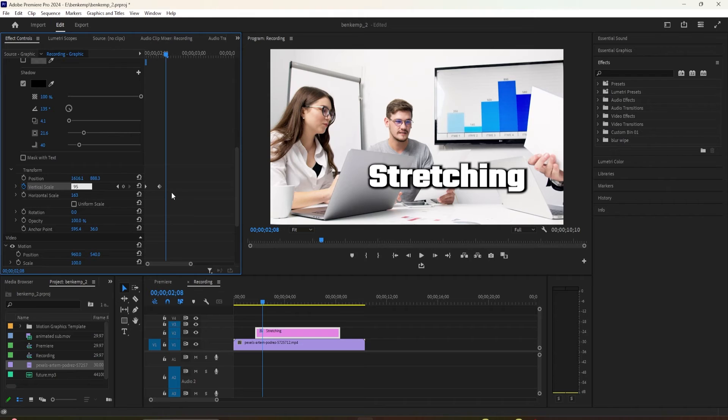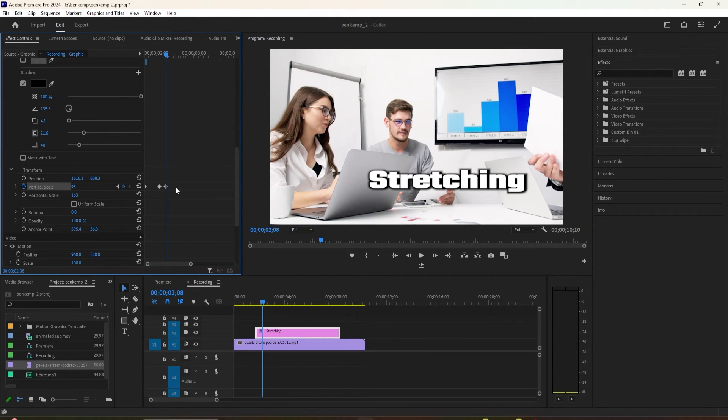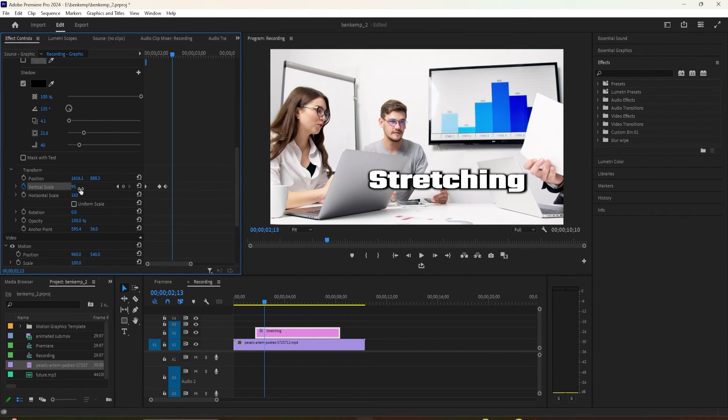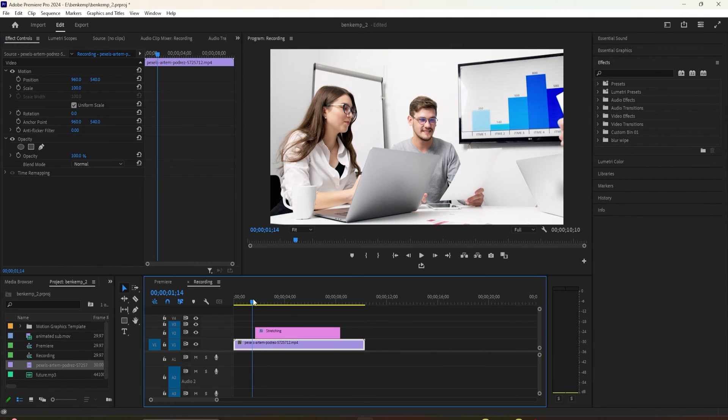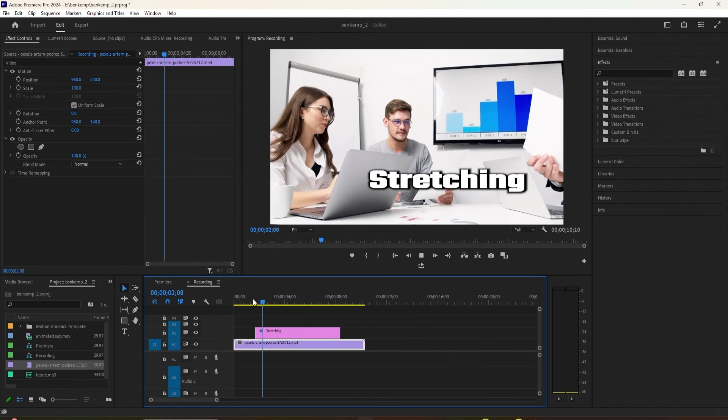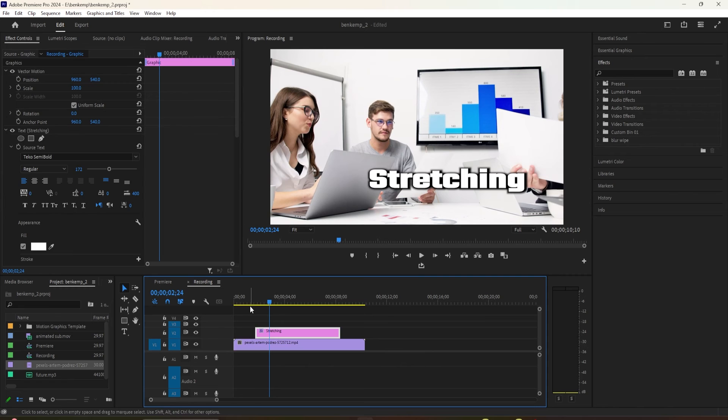Press the right arrow key 5 more times to move the time head forward 5 more frames. Change the vertical scale to 100 to create your last keyframe.